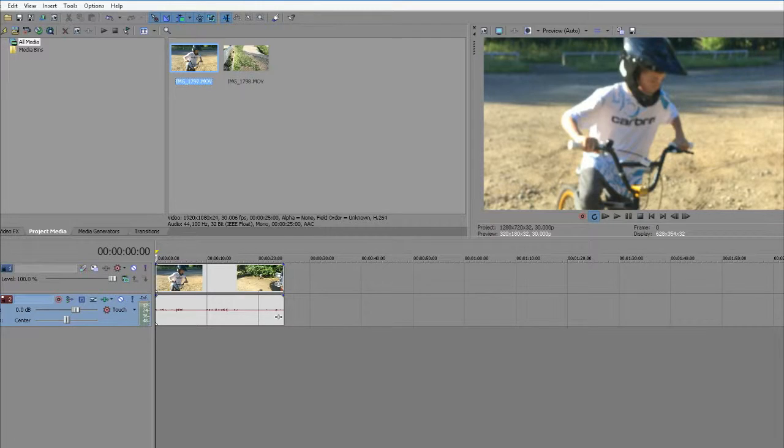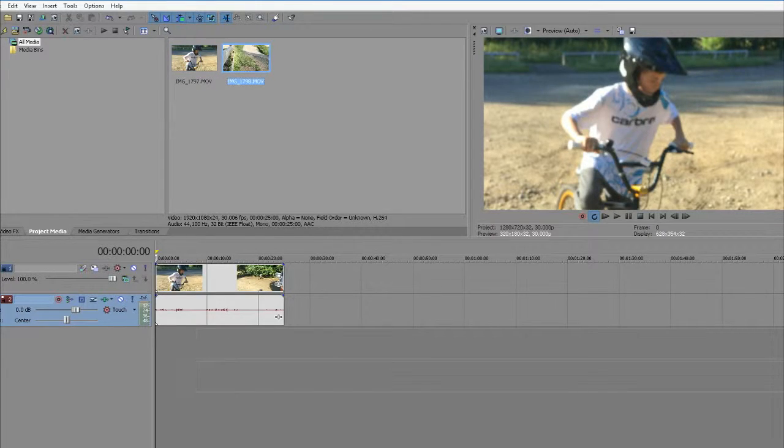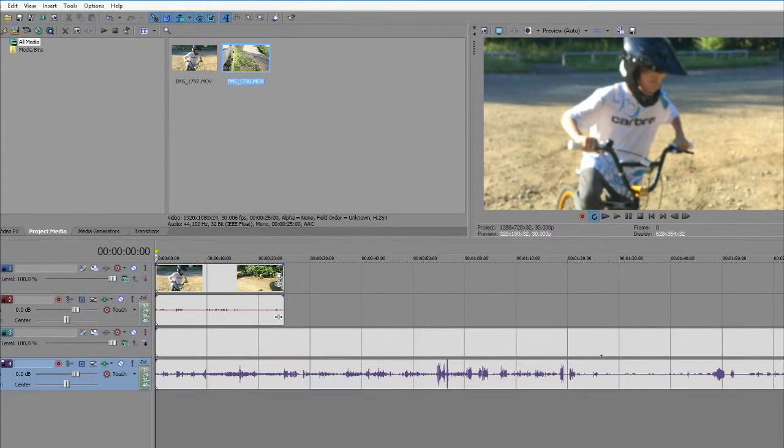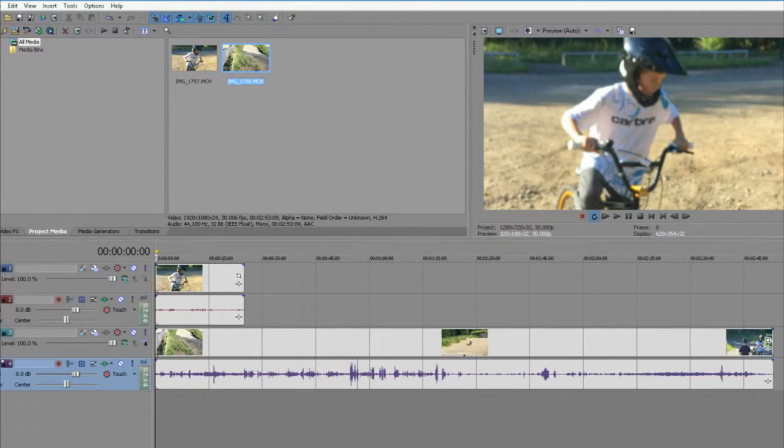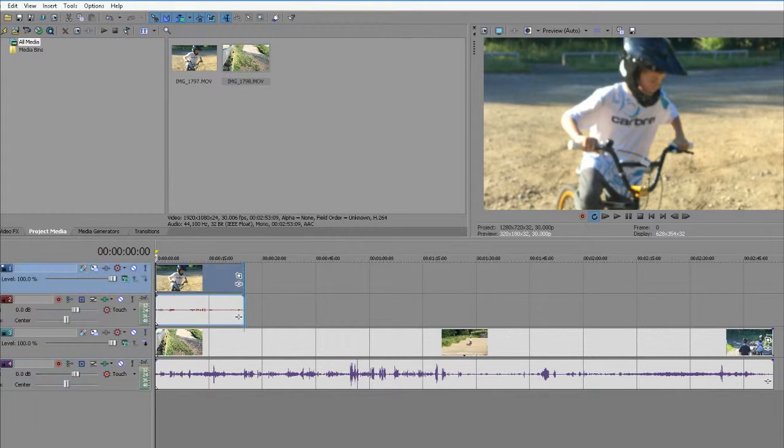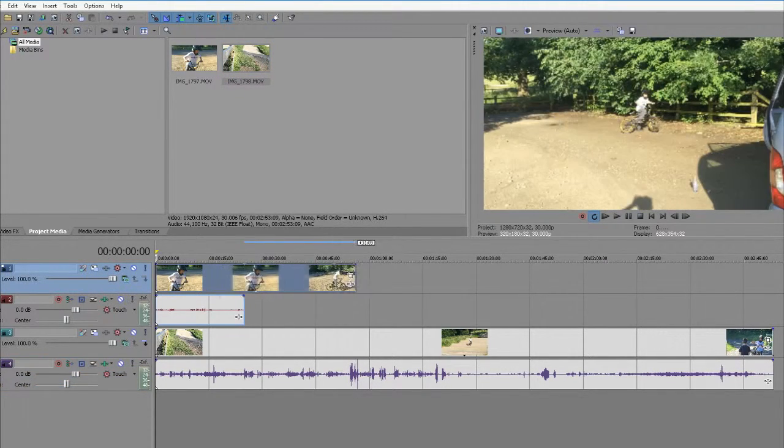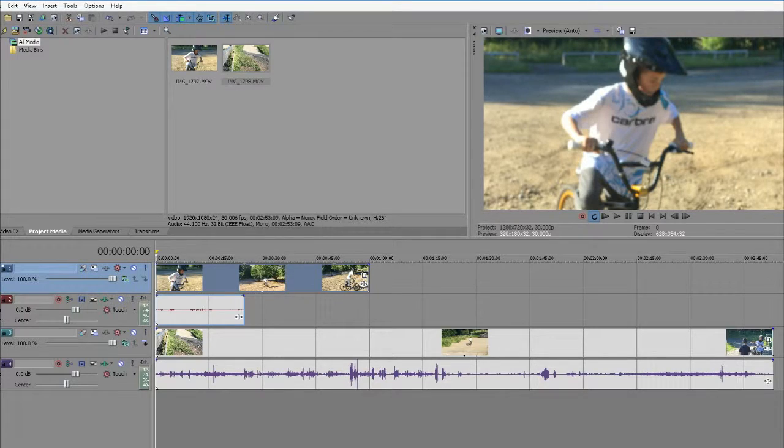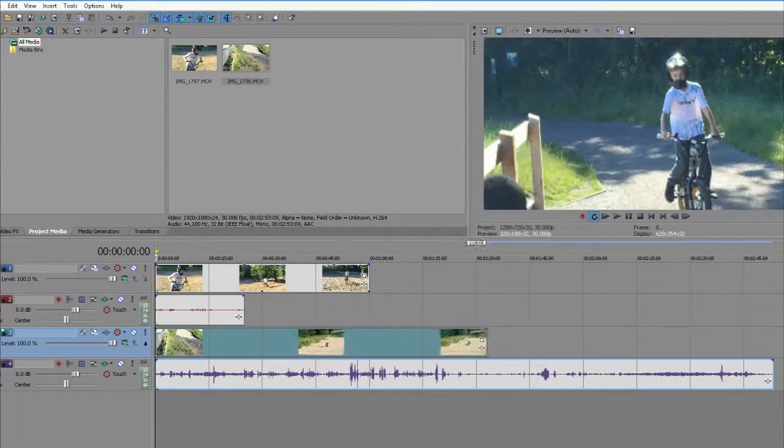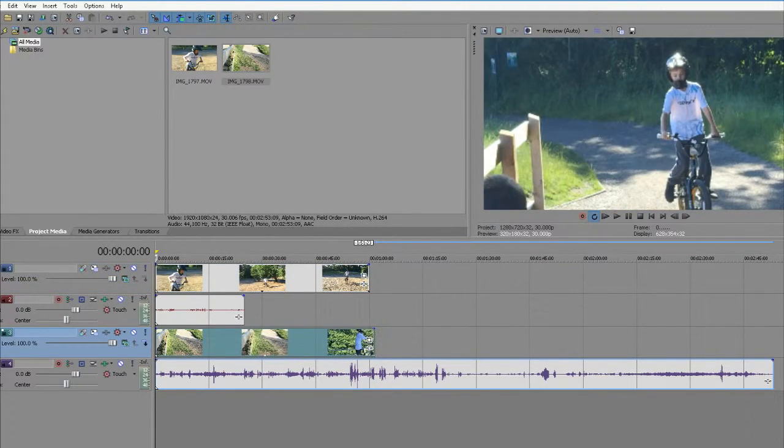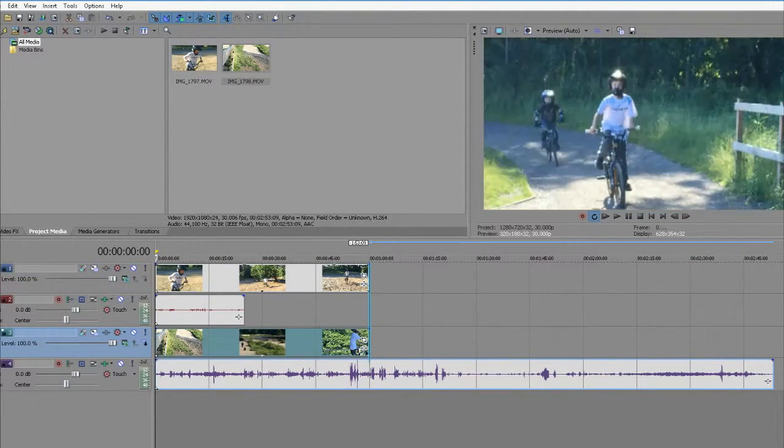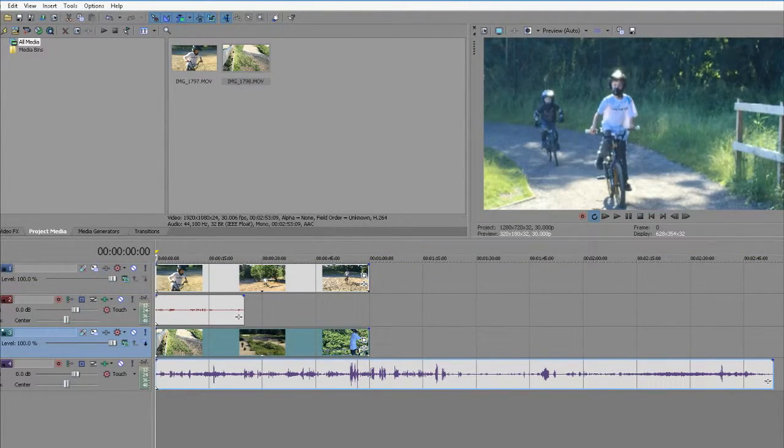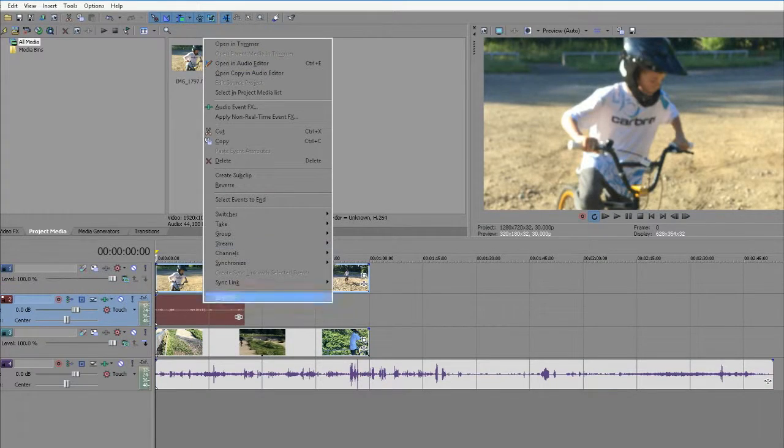Then bring the second video in. Widen this to the third or fourth layer, same with this one, and keep them level.